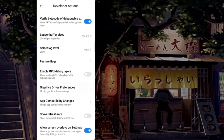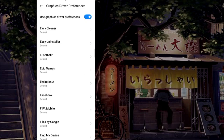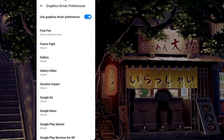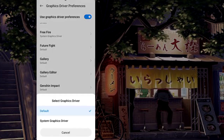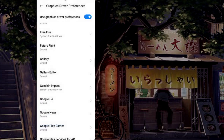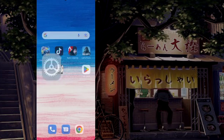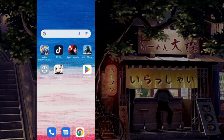Find Graphics Driver Preferences and tap on it. Choose Genshin Impact and select the graphics driver.